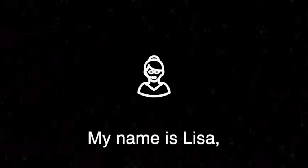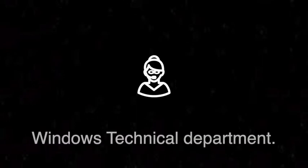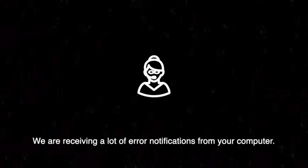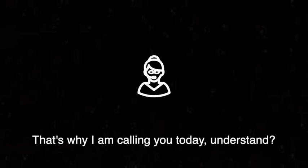Hello, my name is Lisa and I am calling you from Windows technical department. We are receiving a lot of error notifications from your computer. That's why I am calling you today.